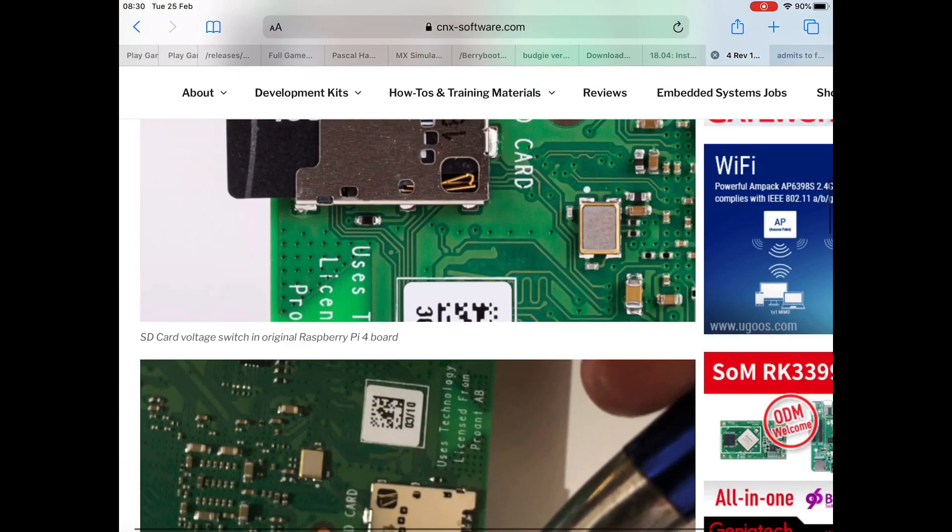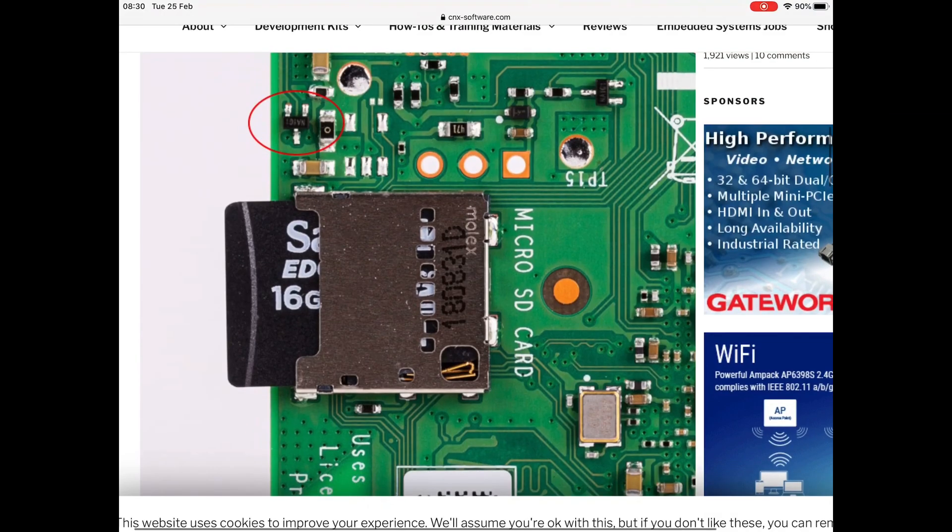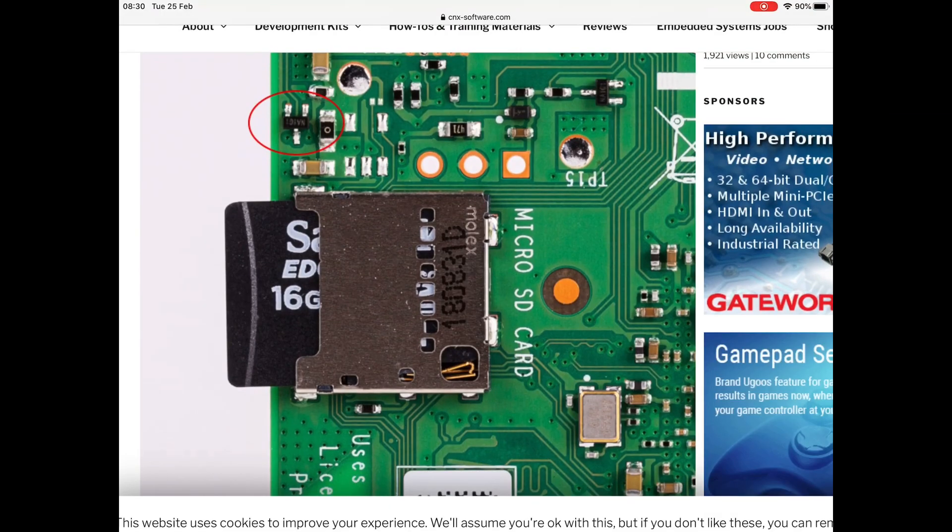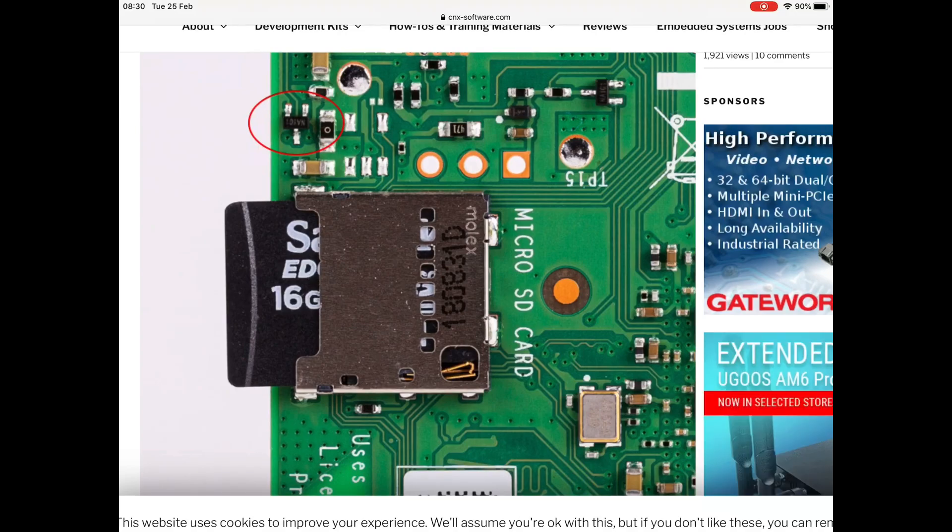I was planning on getting another spare Pi anyway because I make so many Raspberry Pi videos. If something happened to this one, it wouldn't be good for me.